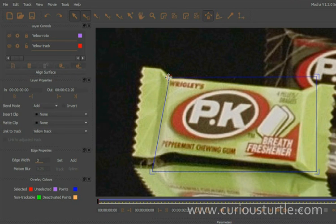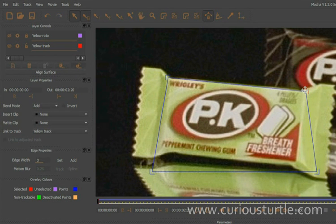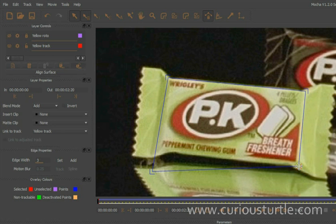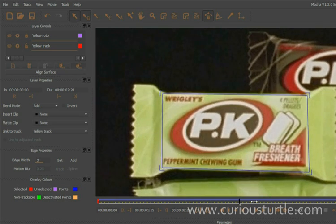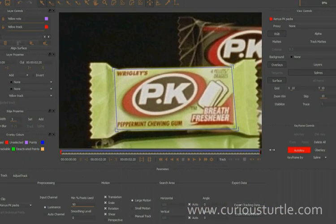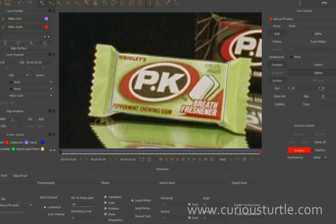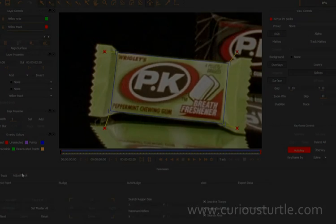Now let's adjust our surface so that it matches the face of the package itself. I'll very quickly do that — there we go — and just play that through. You can see it's pretty much there. We only need to make a few small adjustments, so that's when we come down to our 'adjust track' here.